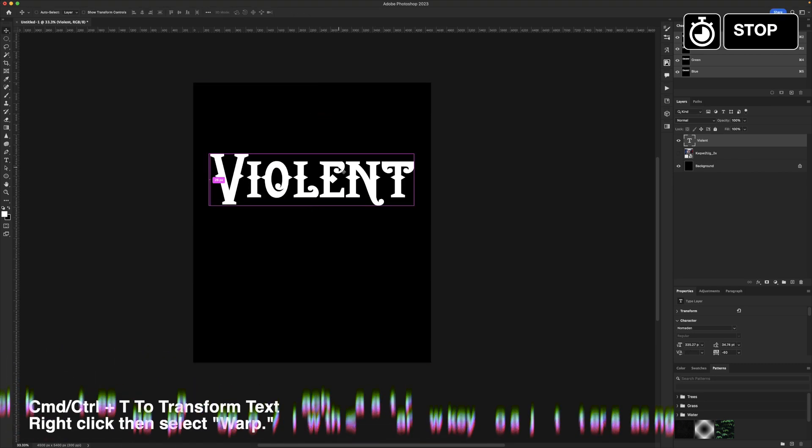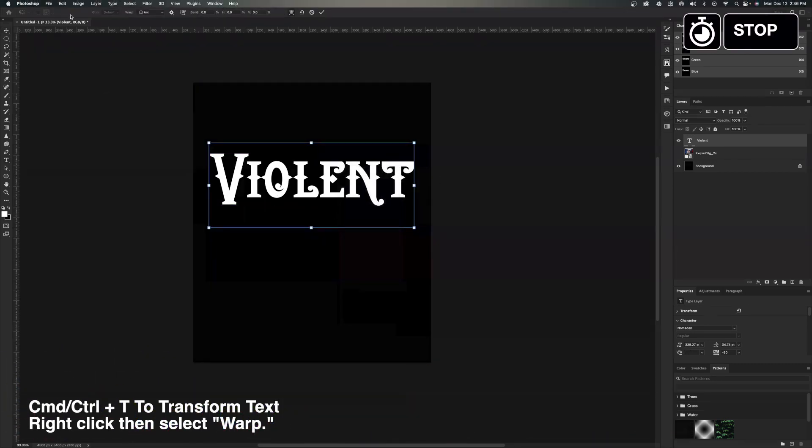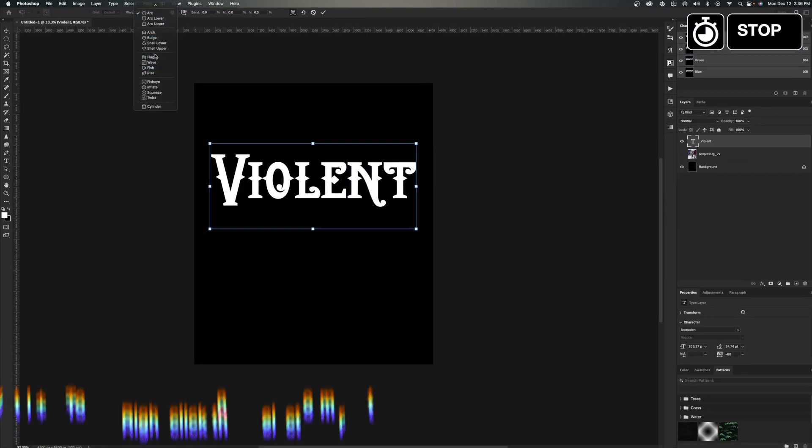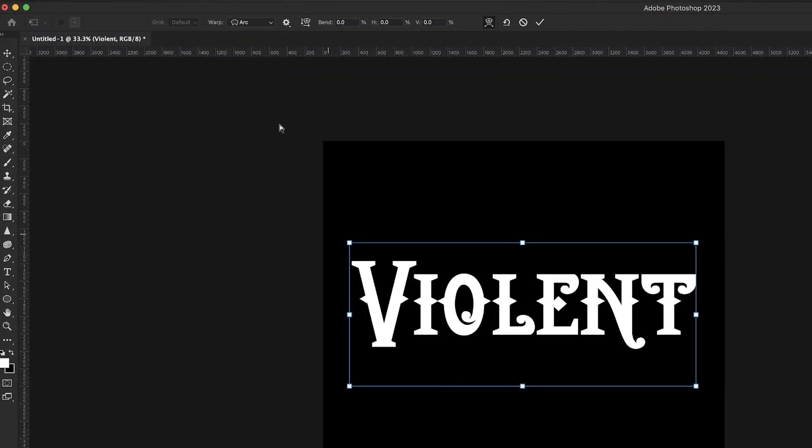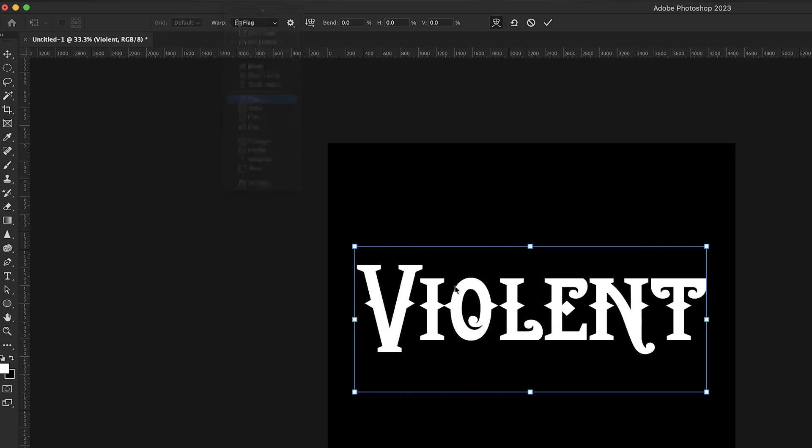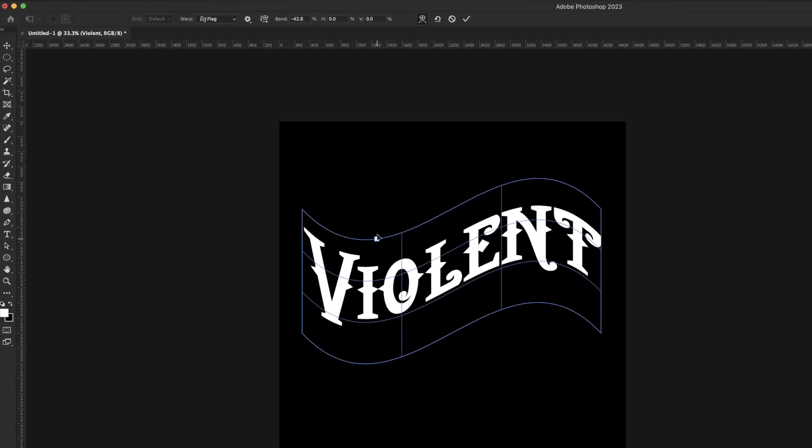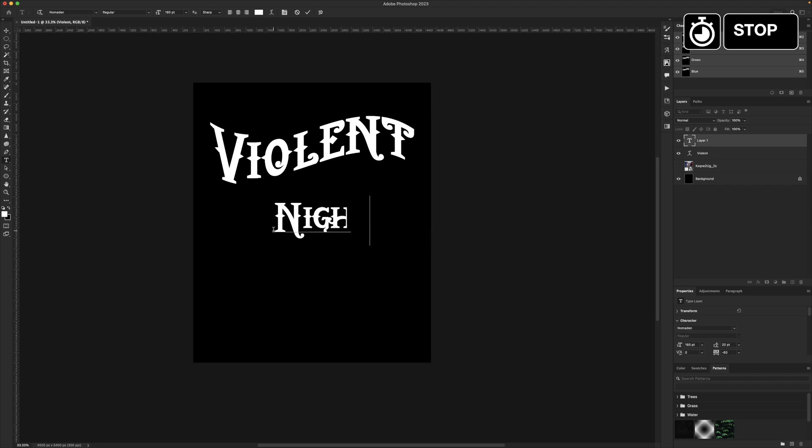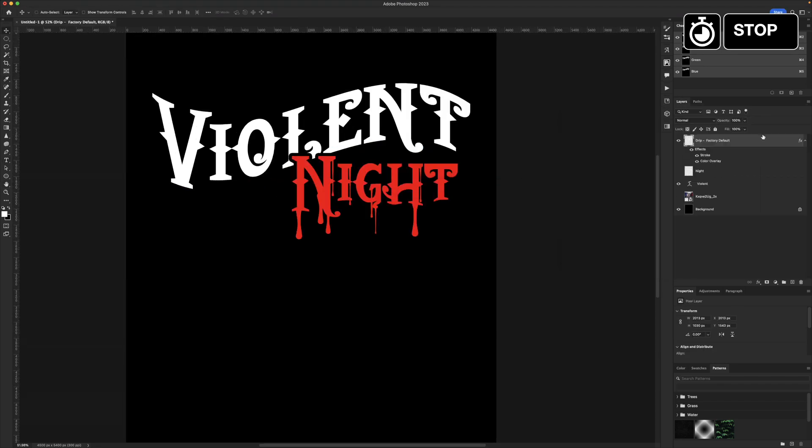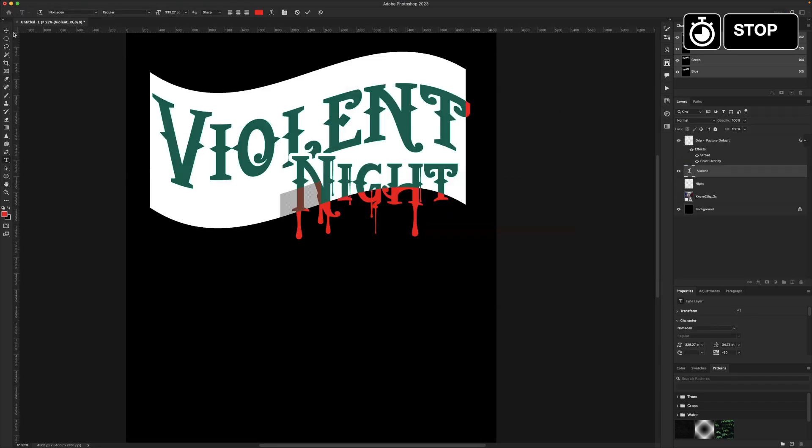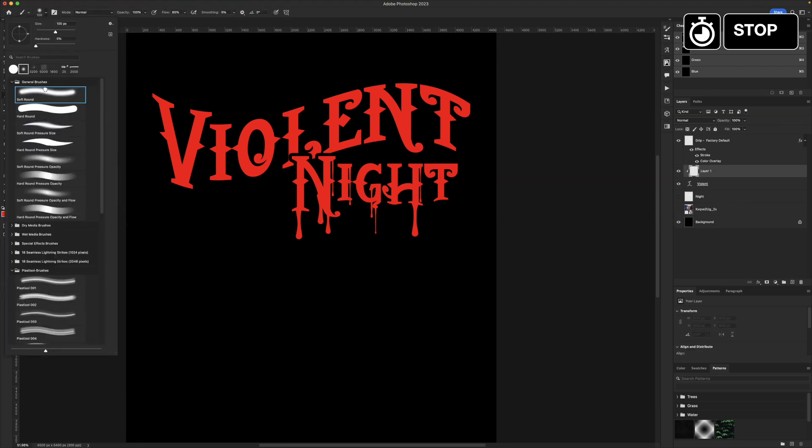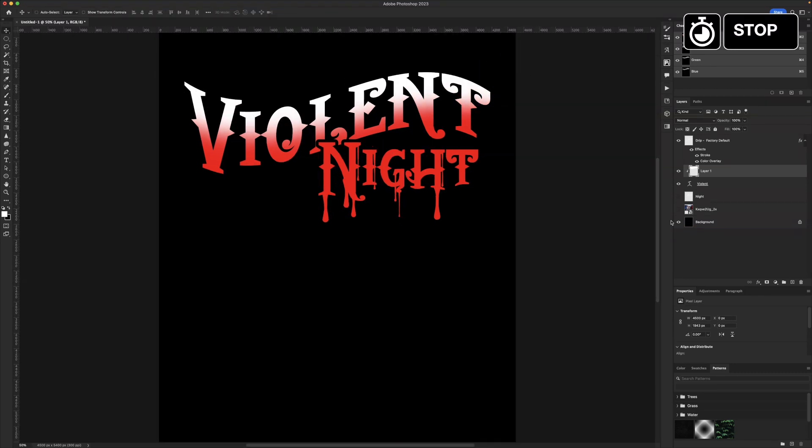Try it out. Now you can press Command or Control T to transform your text. Right click, then select warp. Selecting warp will bring up another menu on the very top with a plethora of warp options. Go through them, have fun with them. I use Flag for this example. After warping, I did use a third-party plugin from Exposure Software called iCandy to add those drips that you see. I go over this a lot in my one-on-one lessons, and in all honesty, you don't really need the plugin to do this effect, but it definitely makes it easier.